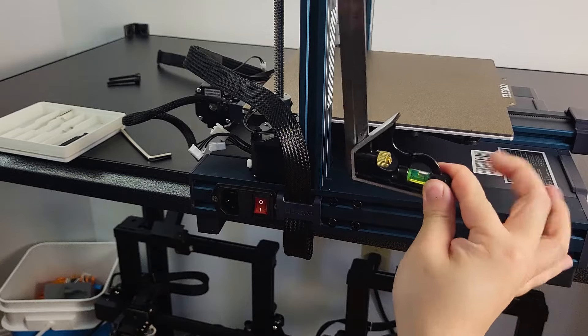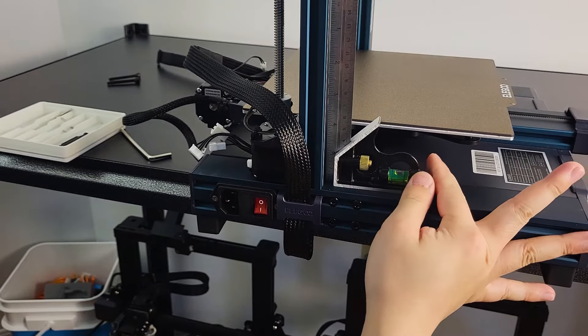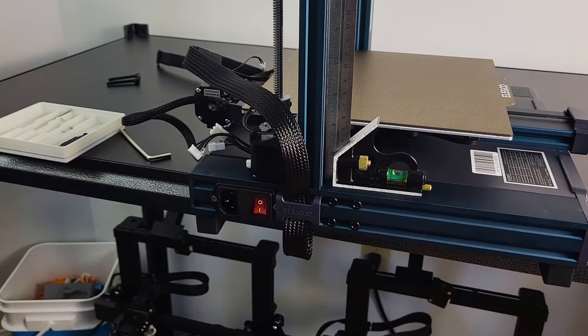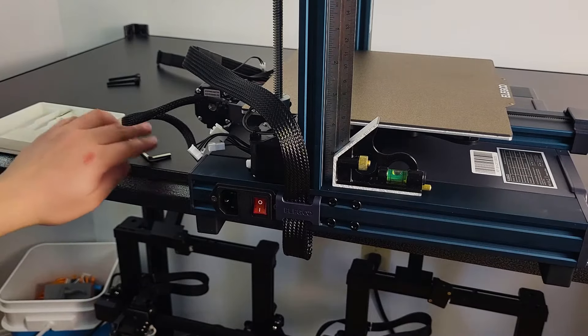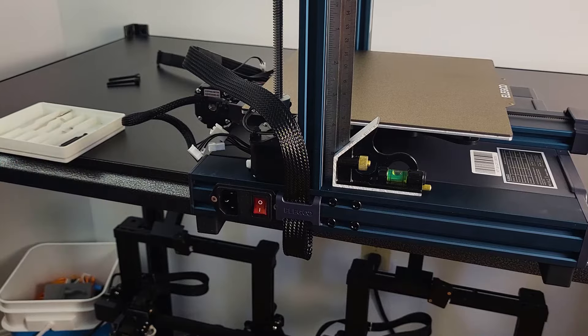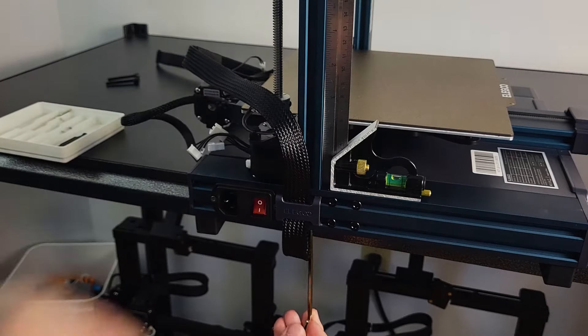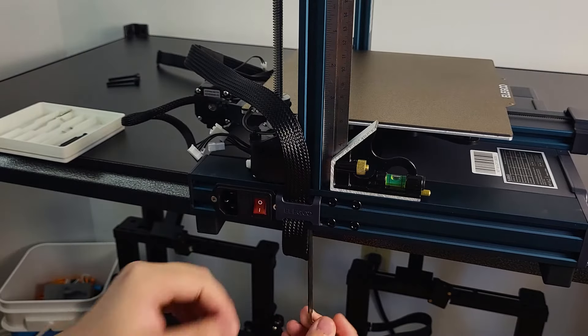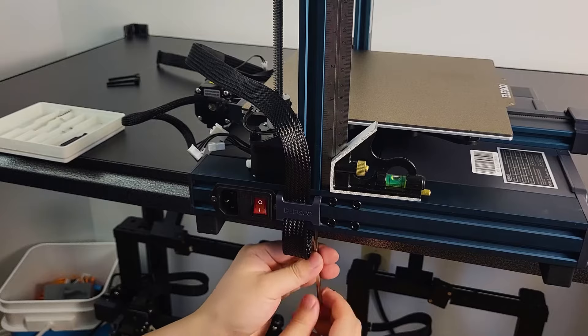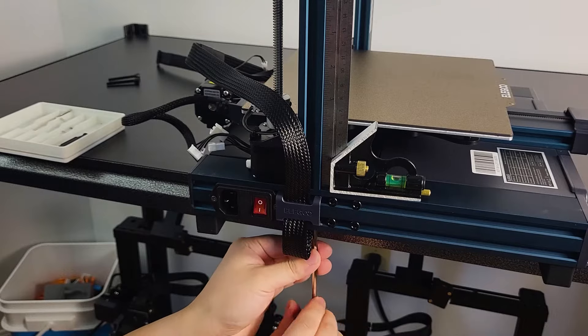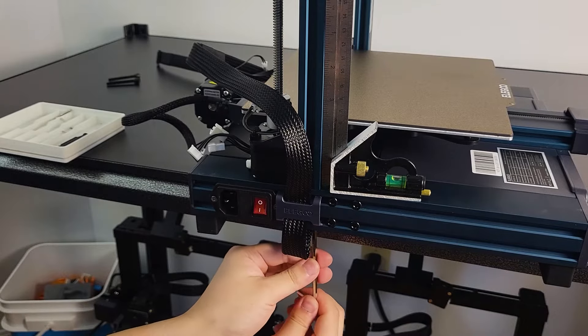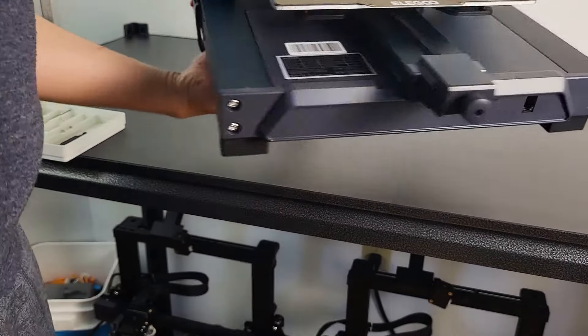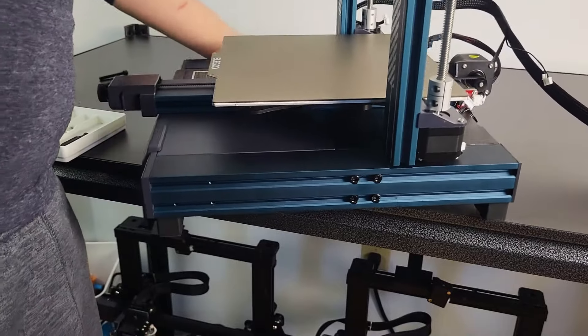Place the square on the base to verify the gantry is perfectly 90 degrees to the base. We can continue to tighten the bolts more. Rotate to the other side and repeat the same procedures.